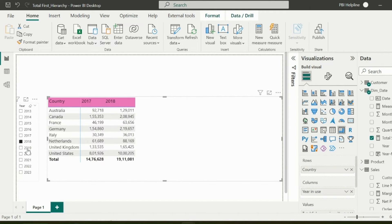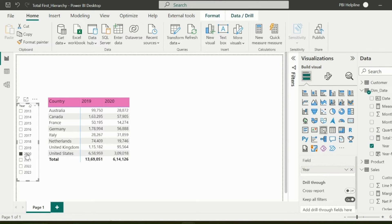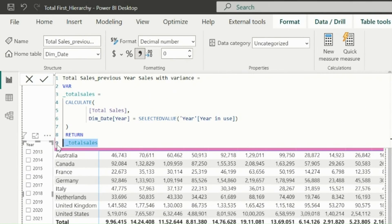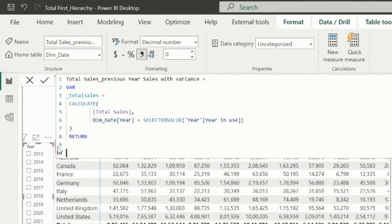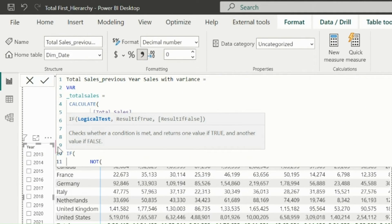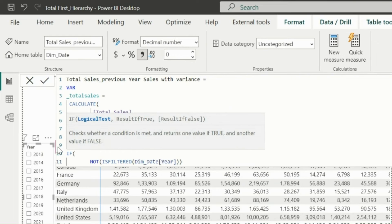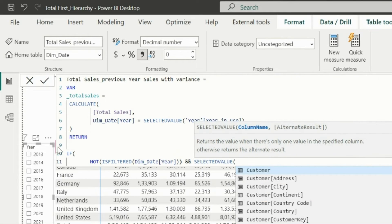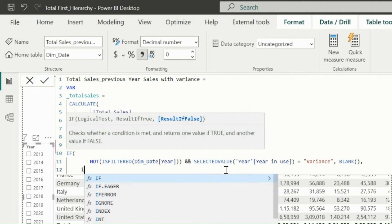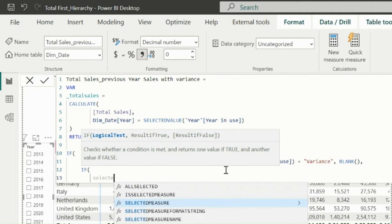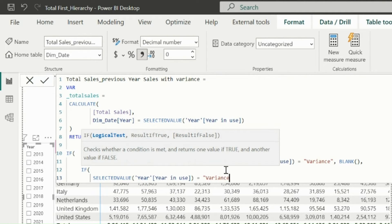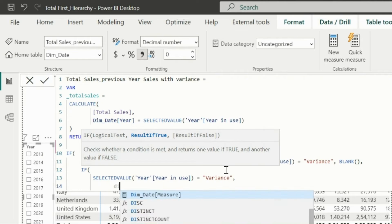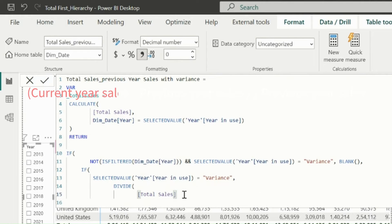Alright, now please be careful at this point, because this is the most important point of this entire solution. So I will edit my new measure. First of all, I will write a condition such that if my slicer is not filtered, I don't see variance column in my visual, and it will show blank. The second condition is, if variance is in the context, then calculate a variance, which is nothing but total sales minus previous year sales divided by previous year sales.